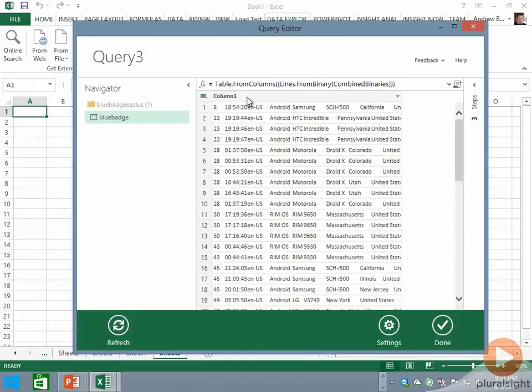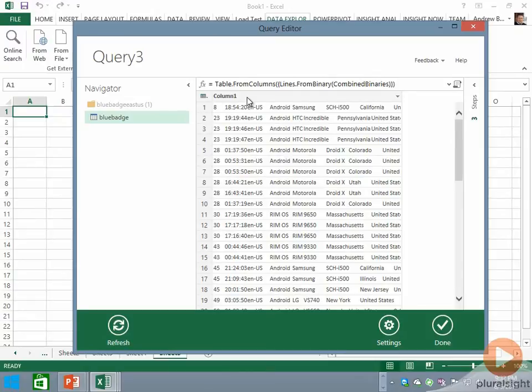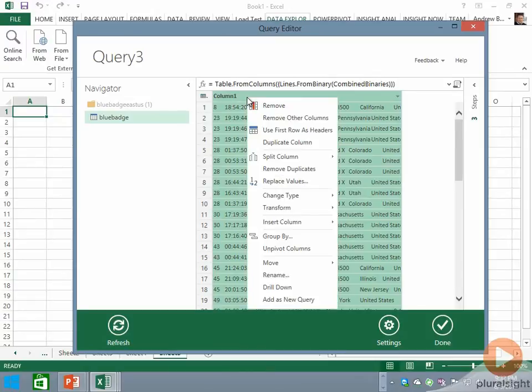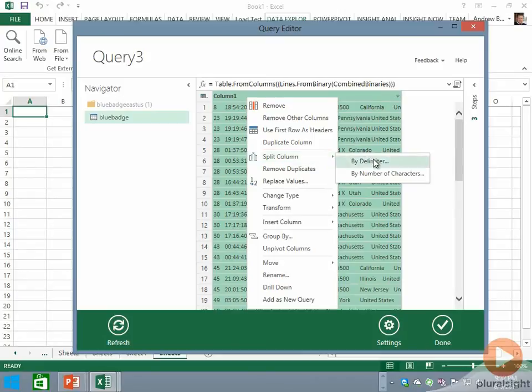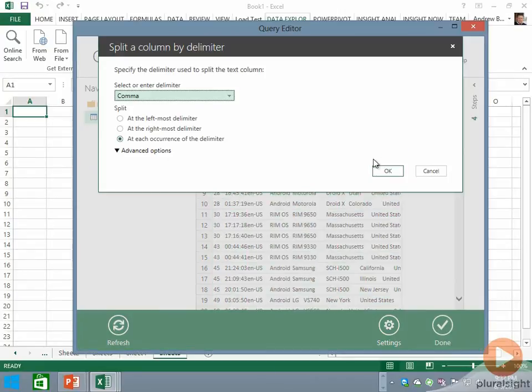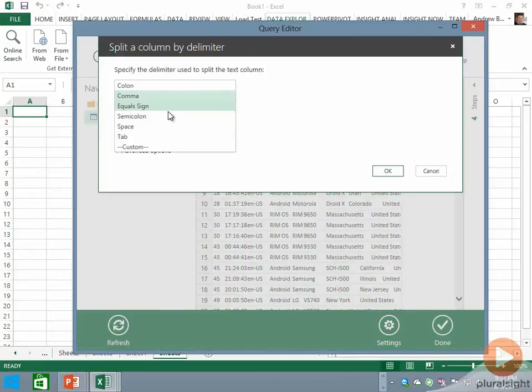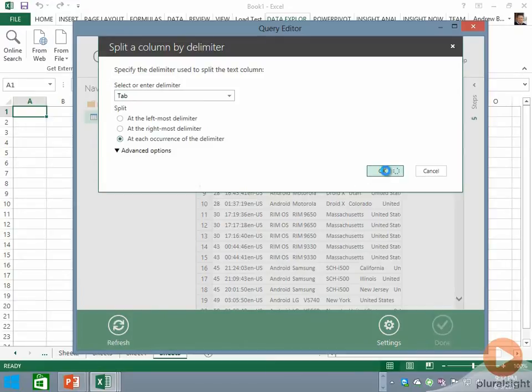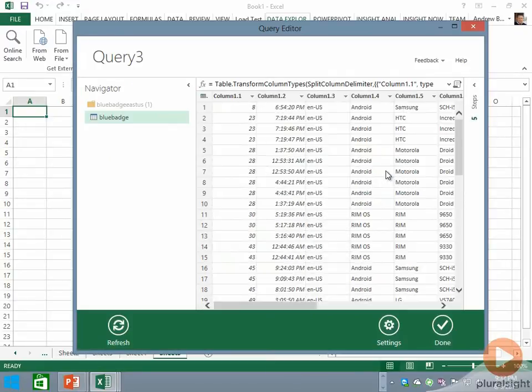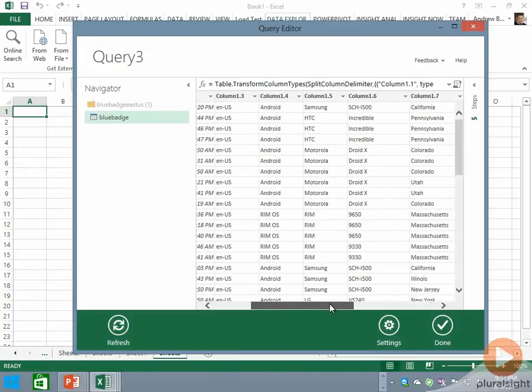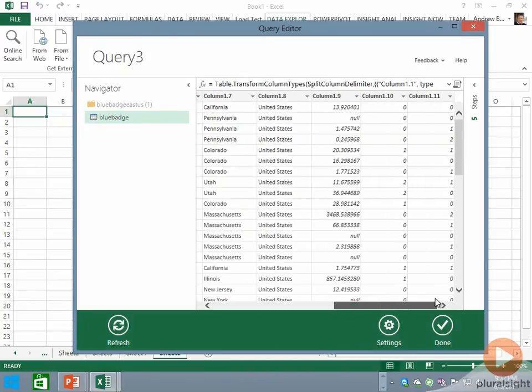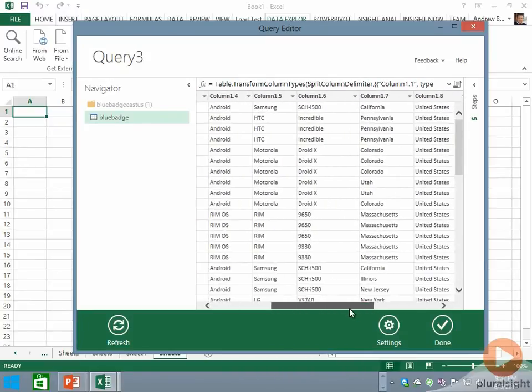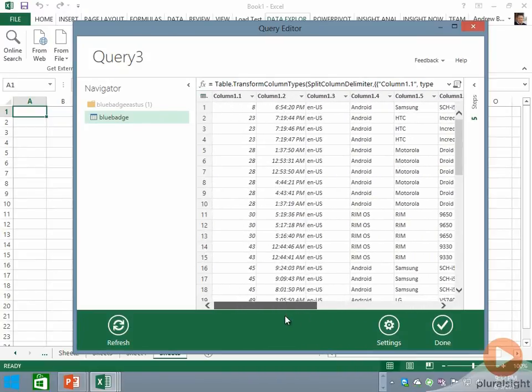Data Explorer has the ability to take a single column that contains multiple columns worth of information and split it out. If we right-click on this overall Column One and choose Split Column by Delimiter, pick tab as that delimiter, and click OK, we actually end up with a table with the data we're interested in.